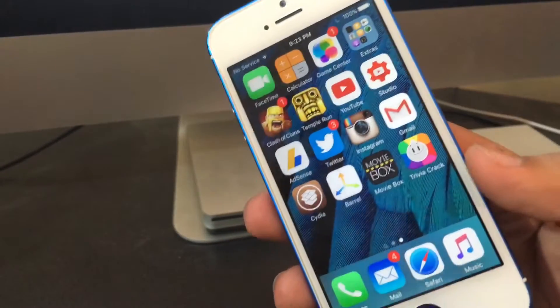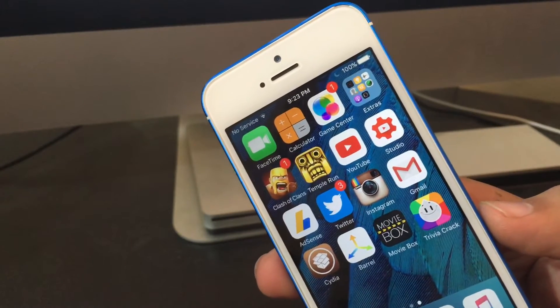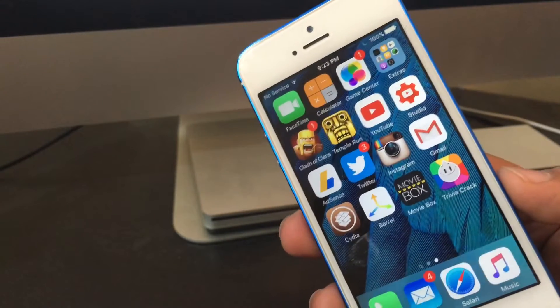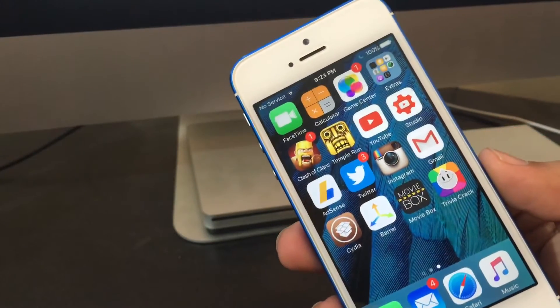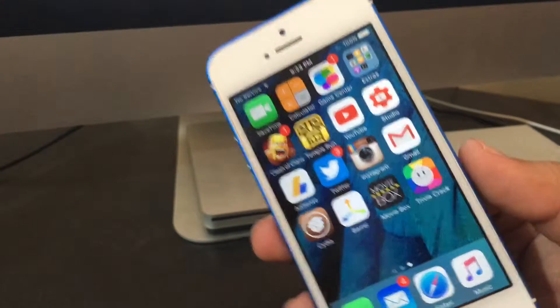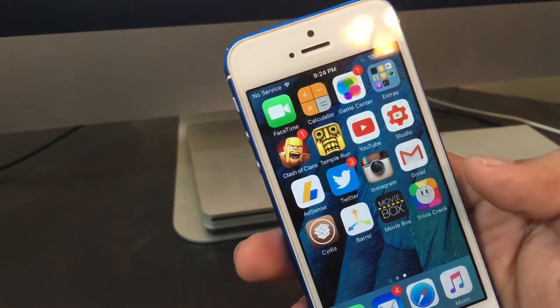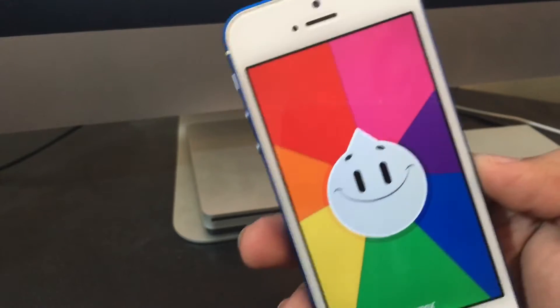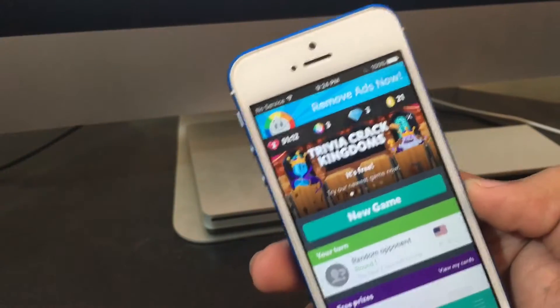First of all, Trivia Crack is an app that got really popular earlier this year or maybe last year — everyone was playing it. It's a challenging game where you answer questions and compete with friends. Obviously if you're watching this, you probably know what it is. You don't need a jailbreak, you don't need any coding — it's a really simple thing.